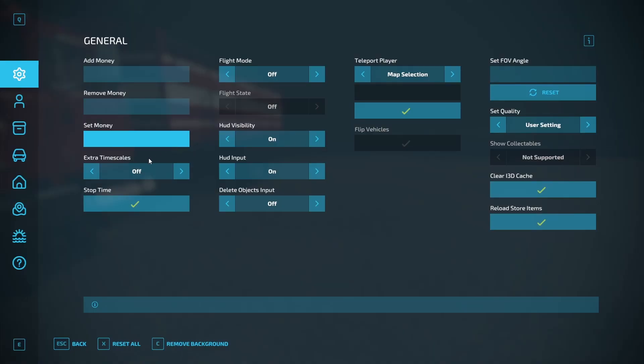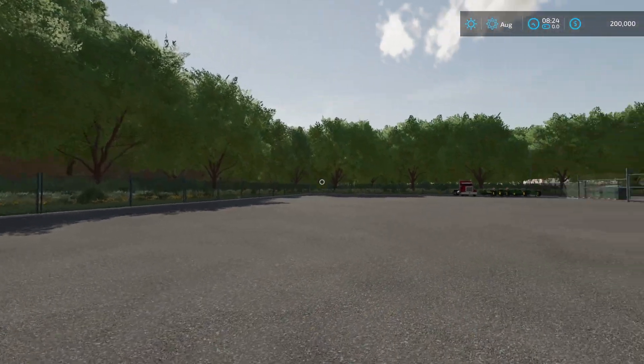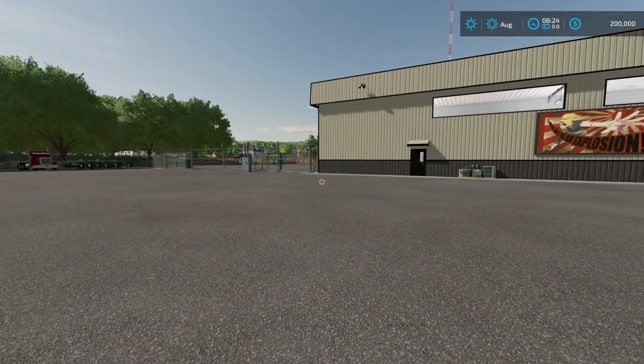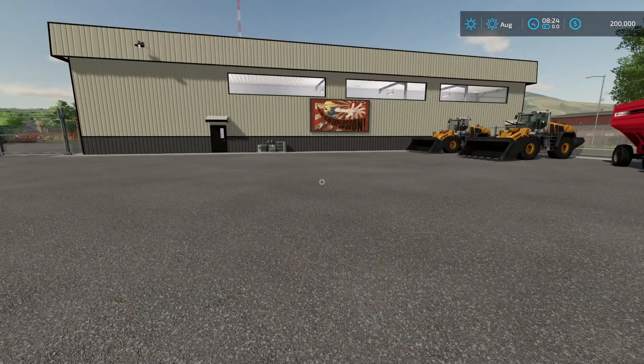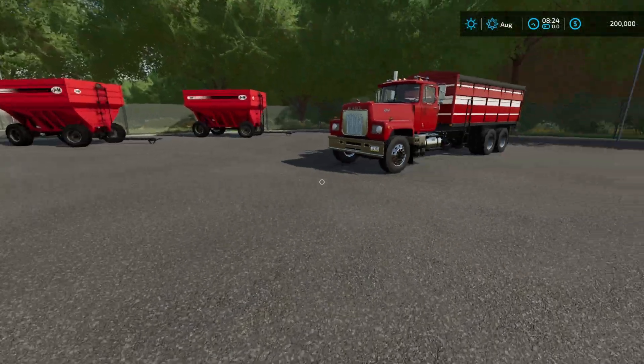We go back to the F12. Extra timescales, you can turn that on. It'll give you more time options. You can hit stop time and it completely zeros time. Everything is essentially frozen. The world keeps moving, but the time is frozen.